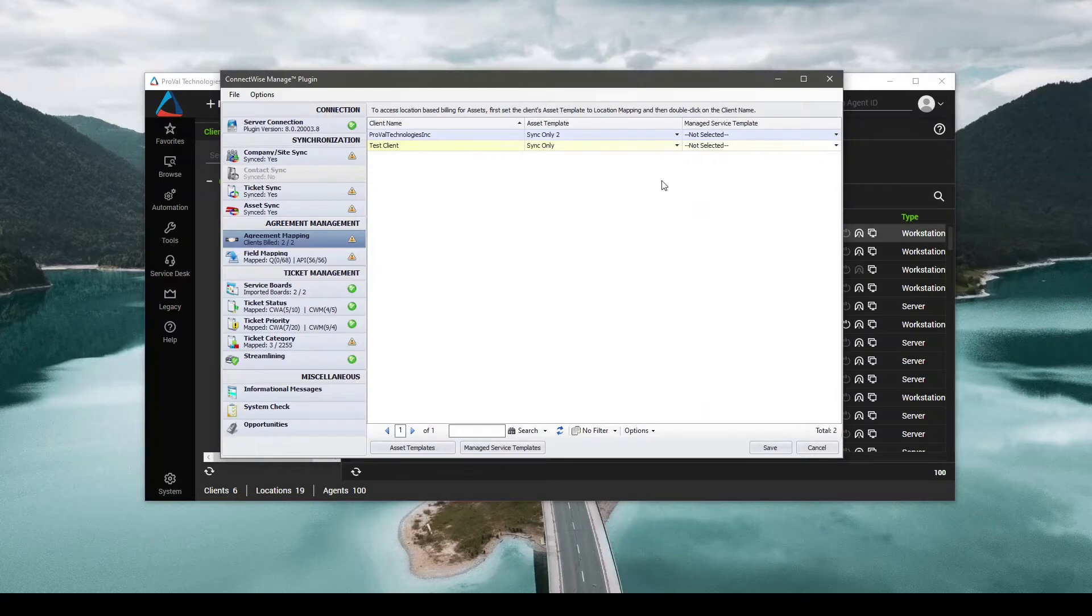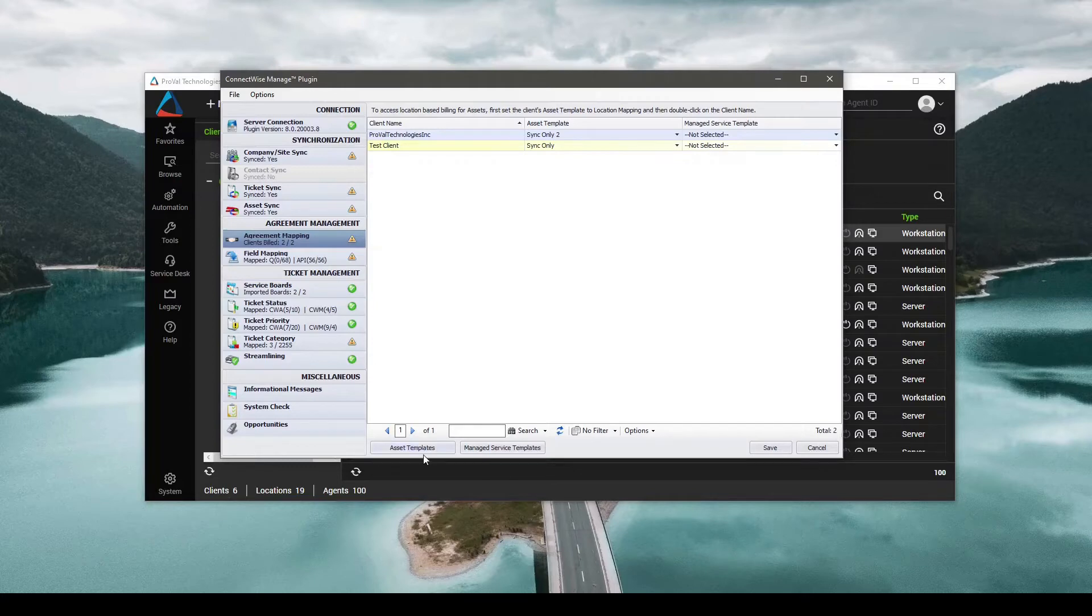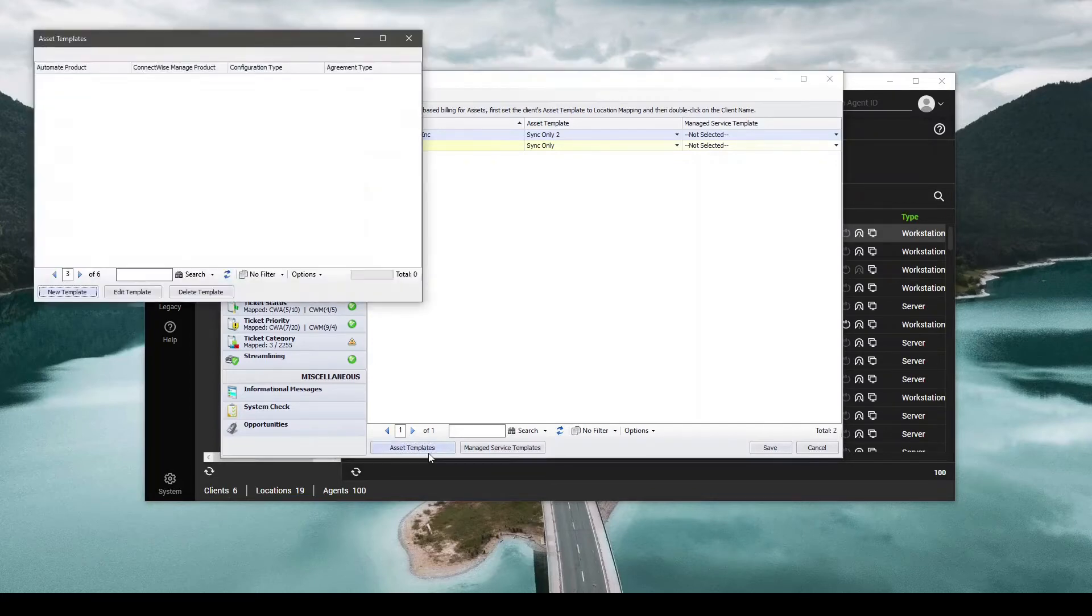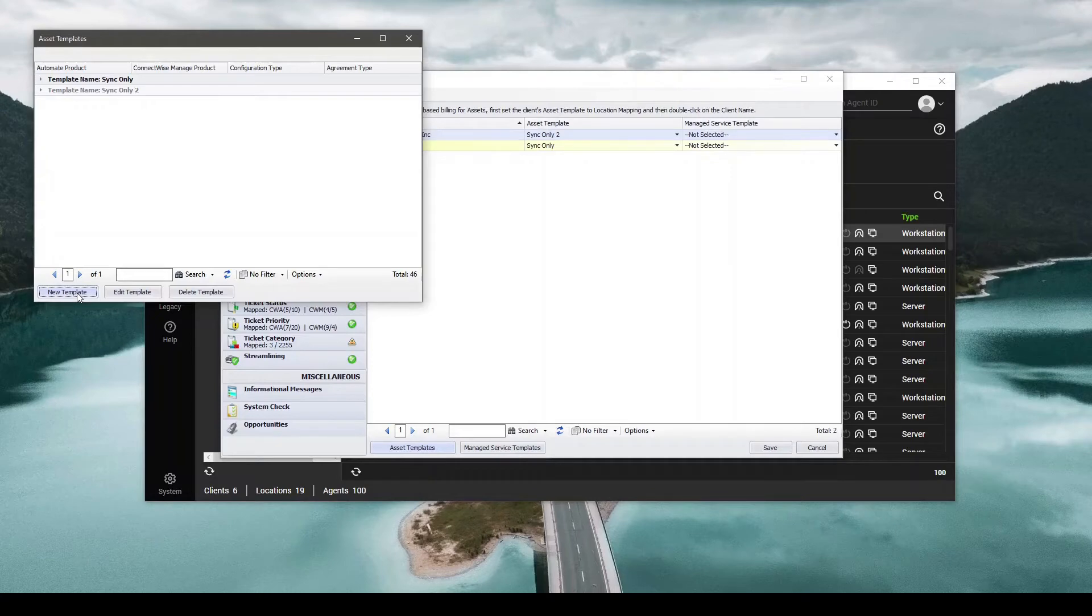As you'll see, we'll have some demo templates here. What we want to do to make our own template is come down to the bottom left, Asset Templates. Open up here, hit New Template.